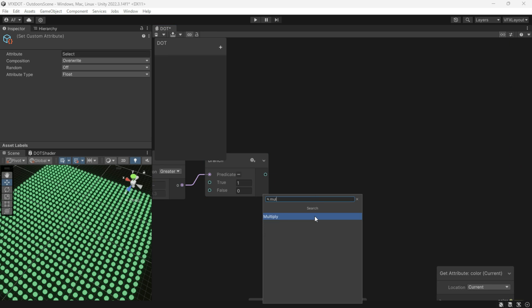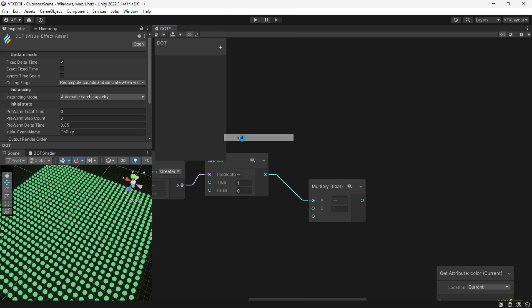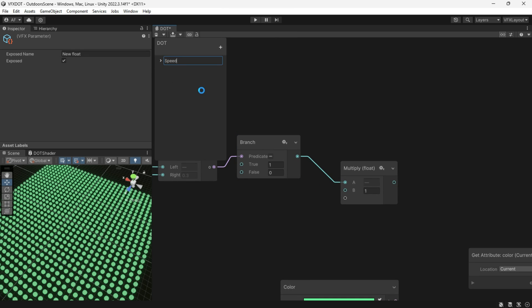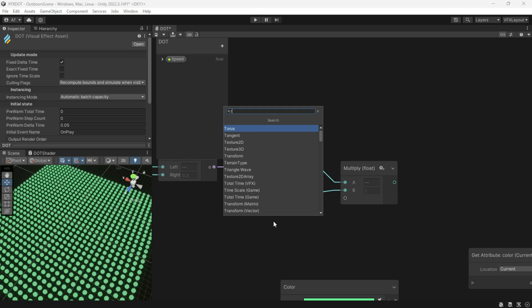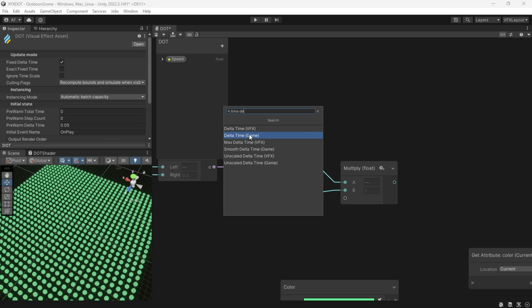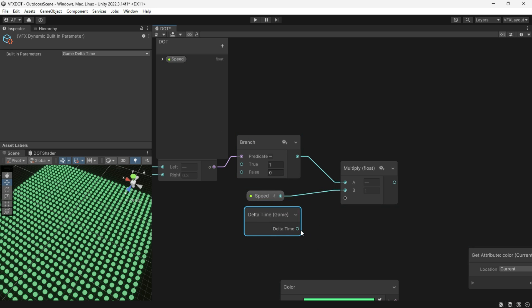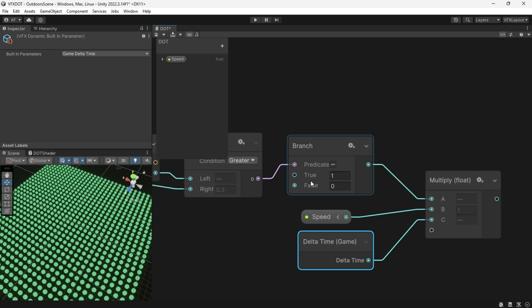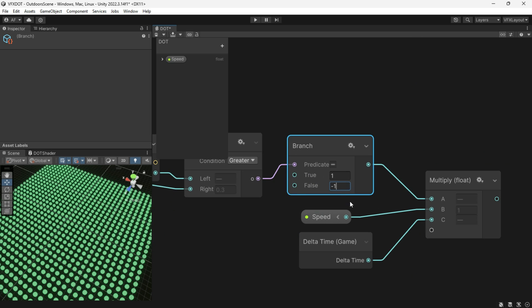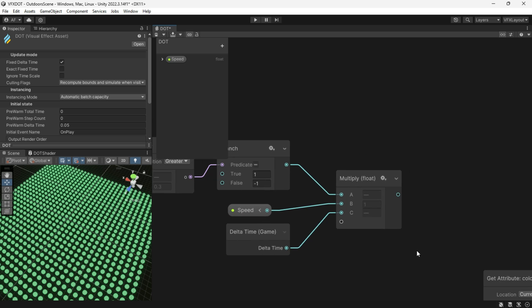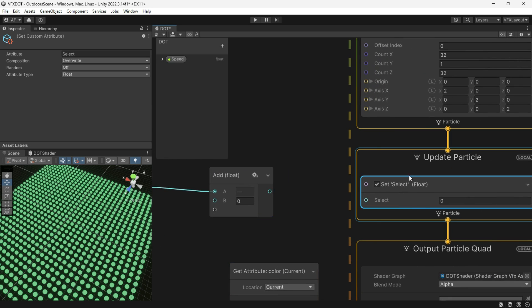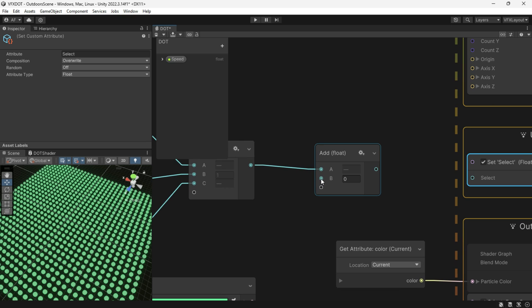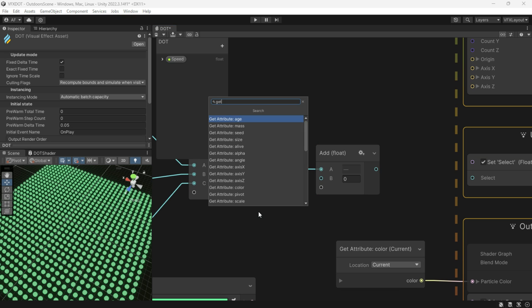Now multiply the output by speed and time delta time. Also set the false value to negative one so we can have animation toward the center of the sphere. Then add this value to the current select value — for that, get the custom attribute with the exact same name "select". The name must match.